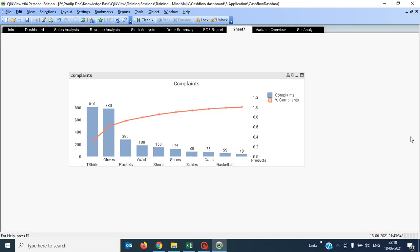Hi everybody, this is Ramit Kumar and welcome to ClickFit Tutorial. Today I am going to show you a new concept called Pareto analysis. We will understand what the requirements of Pareto analysis are, in which scenario it is created, and what is the outcome of the Pareto analysis.